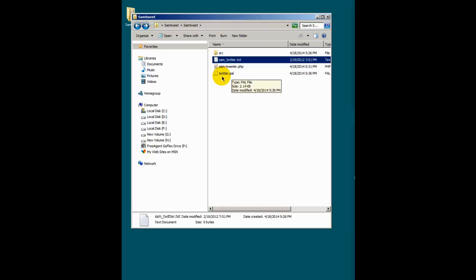Our next step now, we need to go ahead and create some directories, or create a directory on our domain server. And then we'll go ahead and set the PAL script and run it in Sam Broadcaster.